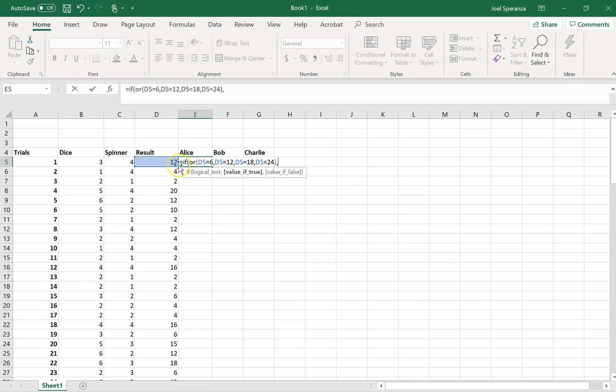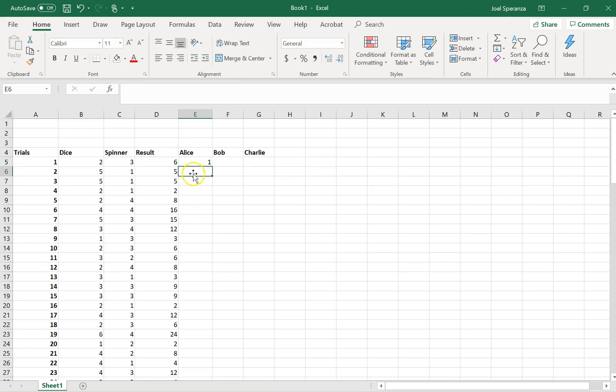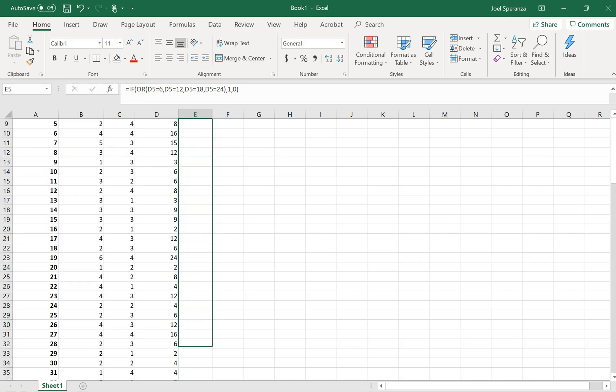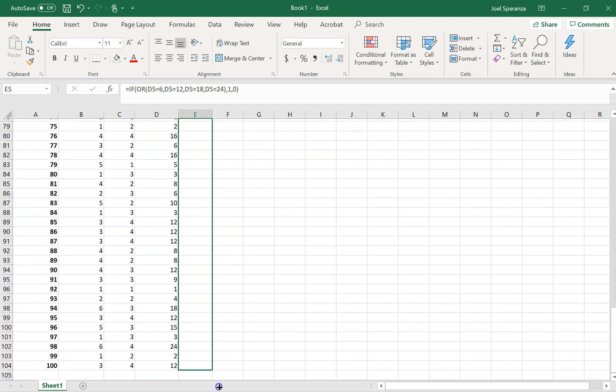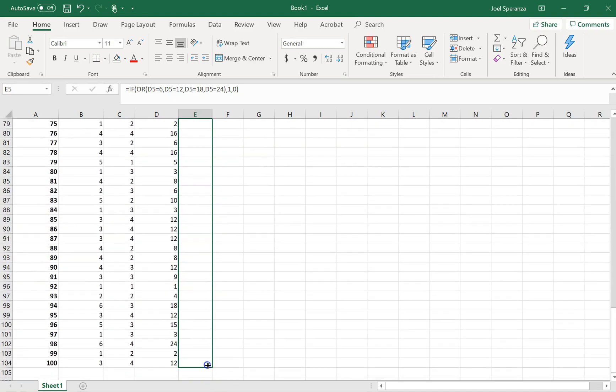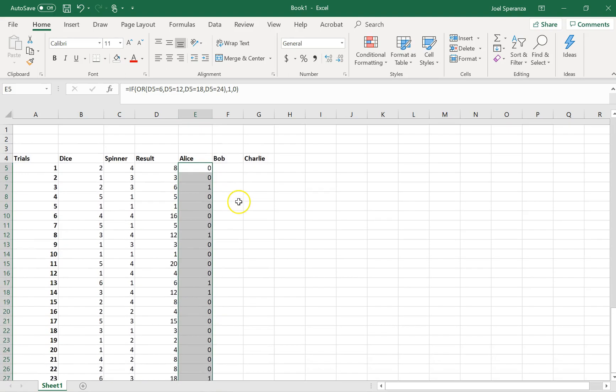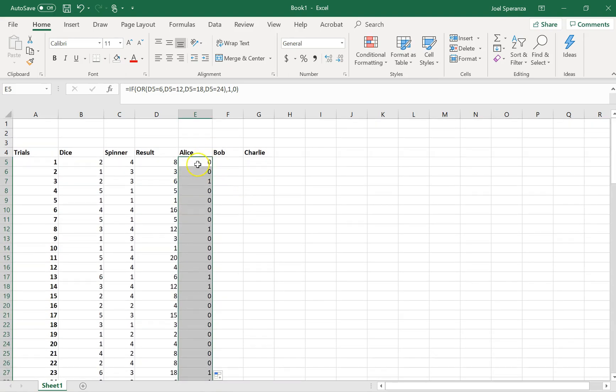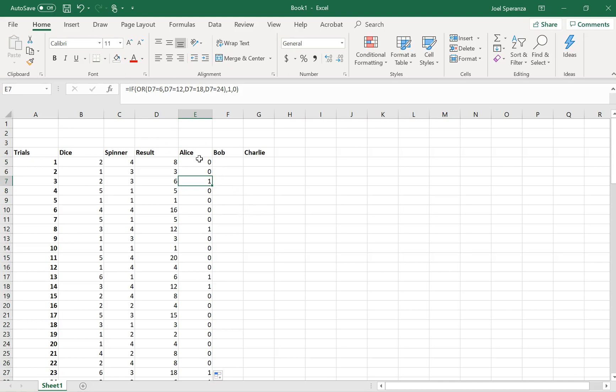If that's true, Alice is going to win. So I'm going to write the number 1 just for winning, or she doesn't win, put the number 0. You can see there was a 6, so Alice won. Just scroll down here, do all of them. You can see Alice lost there because it was an 8. Alice lost there because it was a 3. Alice won there because it was a 6.